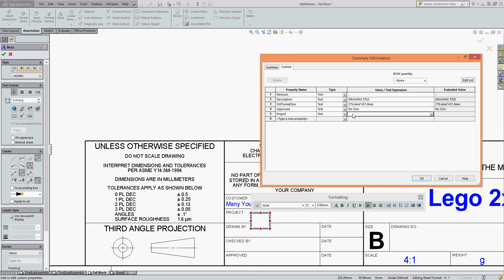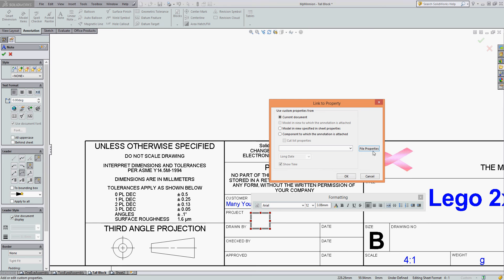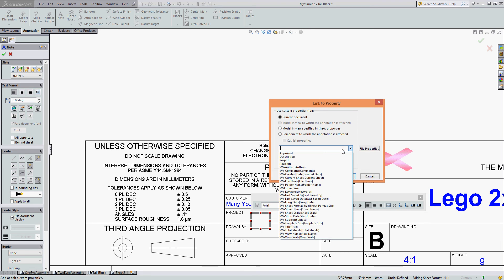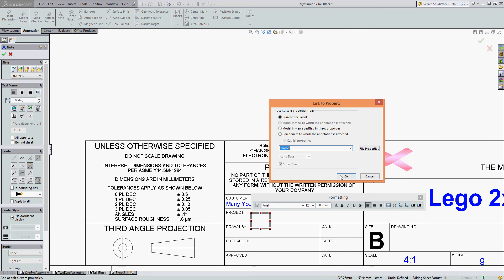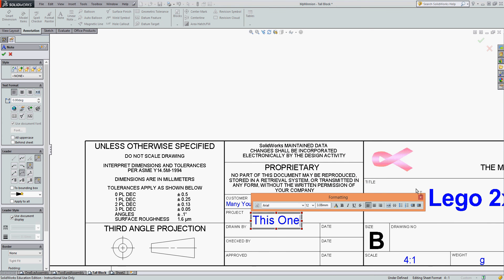I can now add the property 'Project'. I can tab across, enter the project name, press Enter, then select OK. Now that property will appear in the drop-down menu. Select Project, select OK.